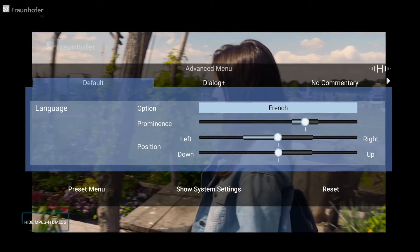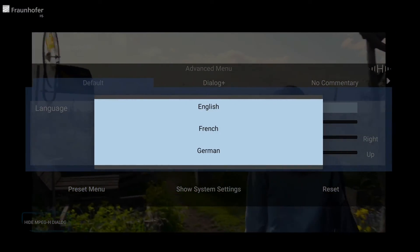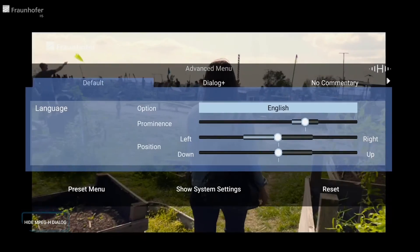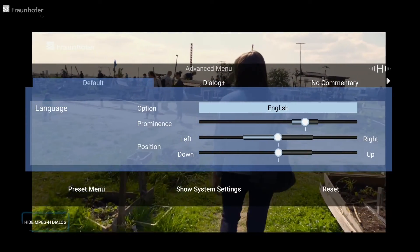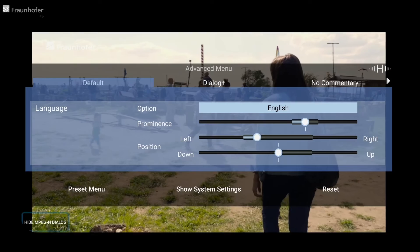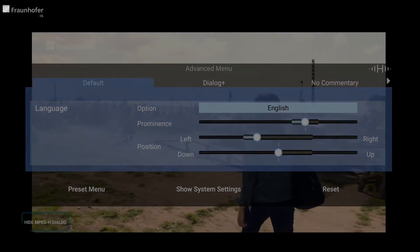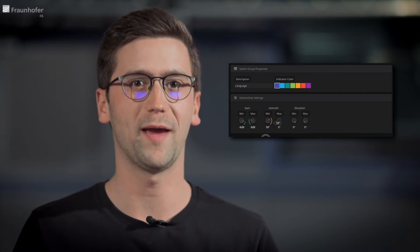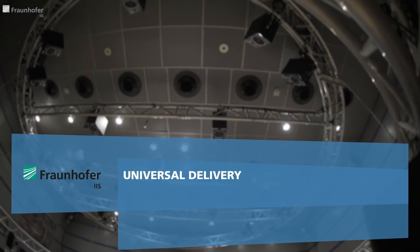For the enthusiastic viewers, there's an advanced menu in which they can select between different languages, or they can change the position and level of audio objects according to their preferences. And very important to mention here is that all of these features are under the full control of the content provider, described in metadata.